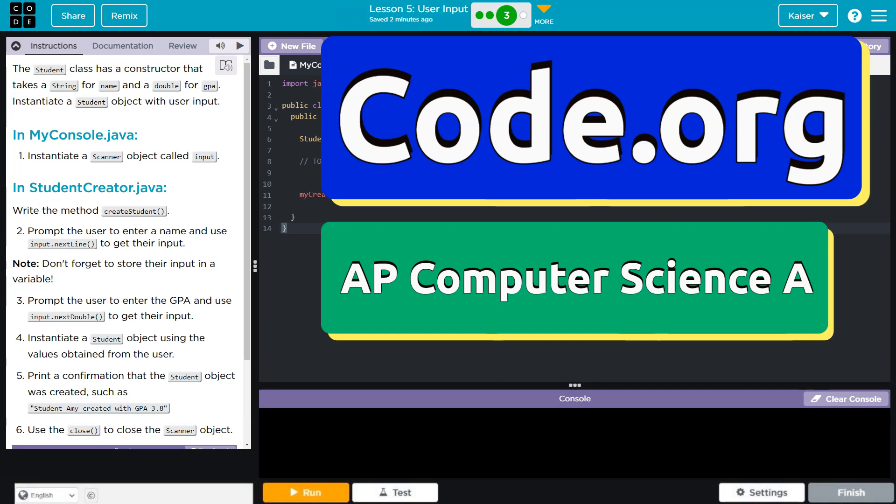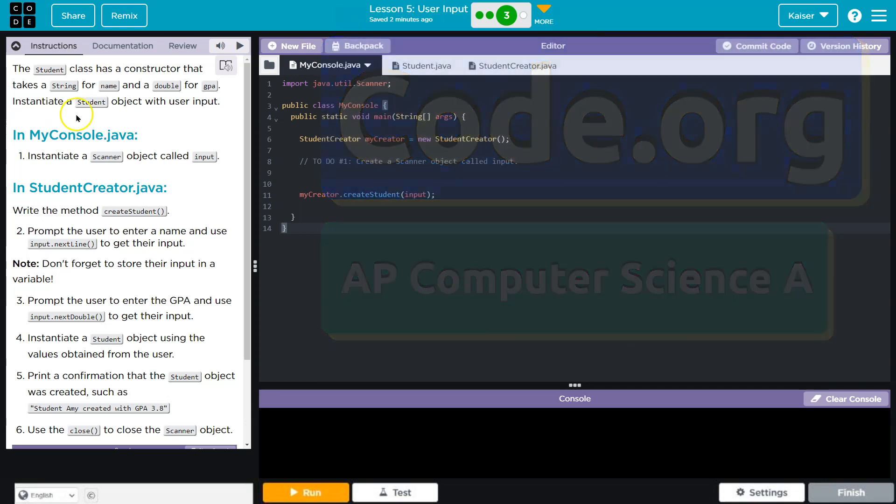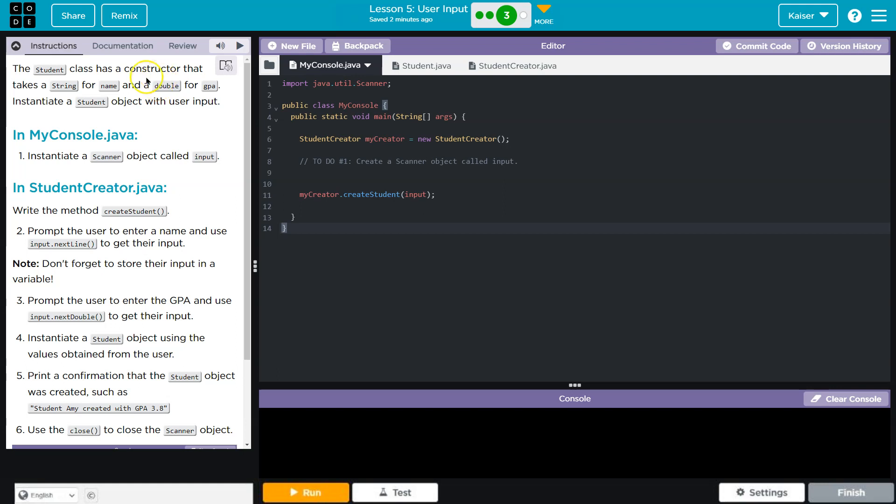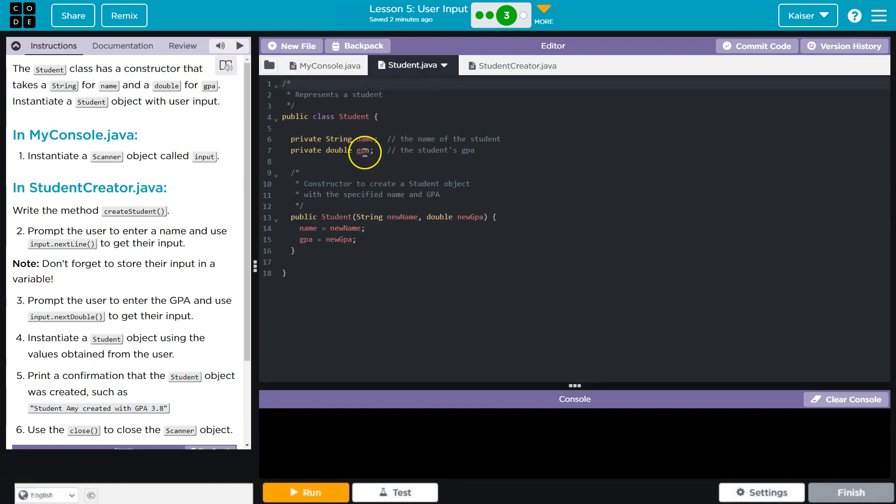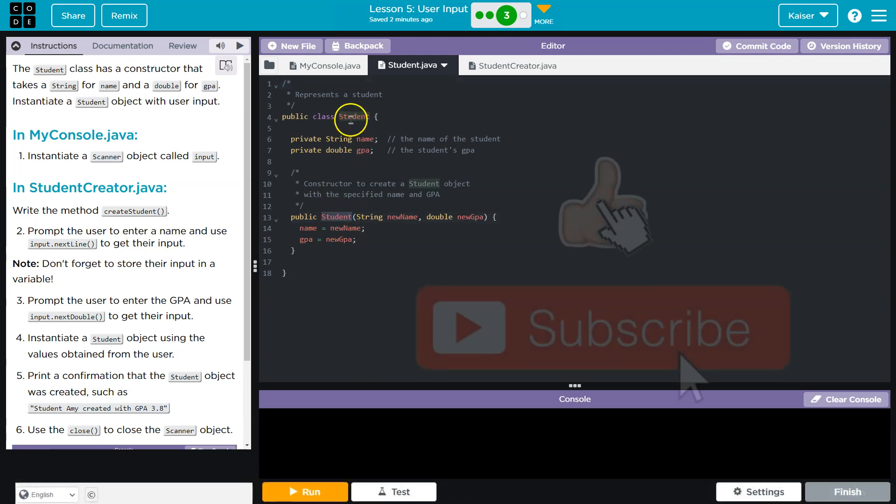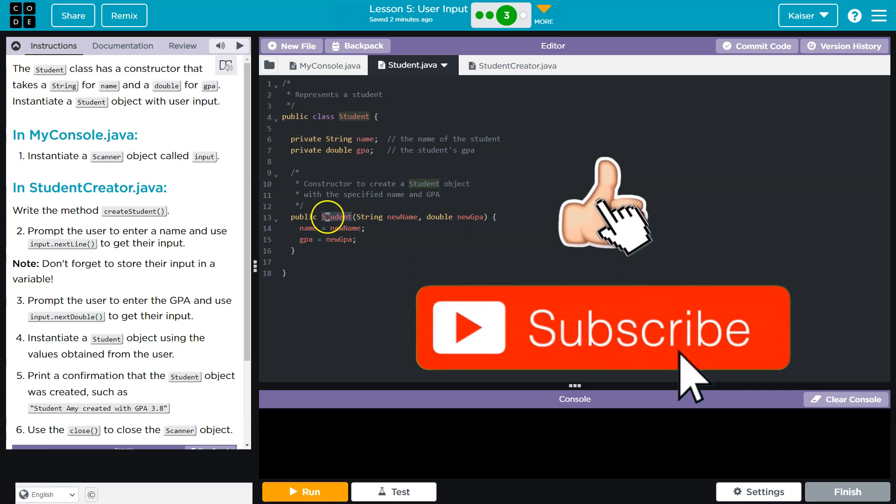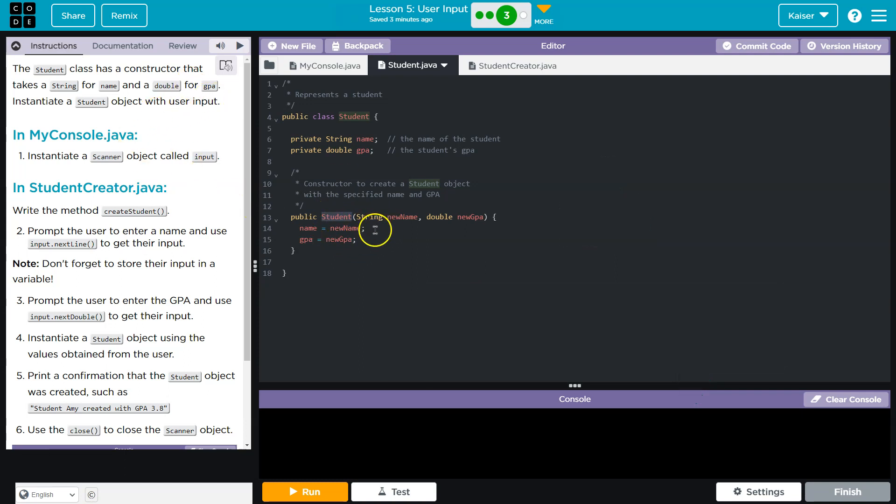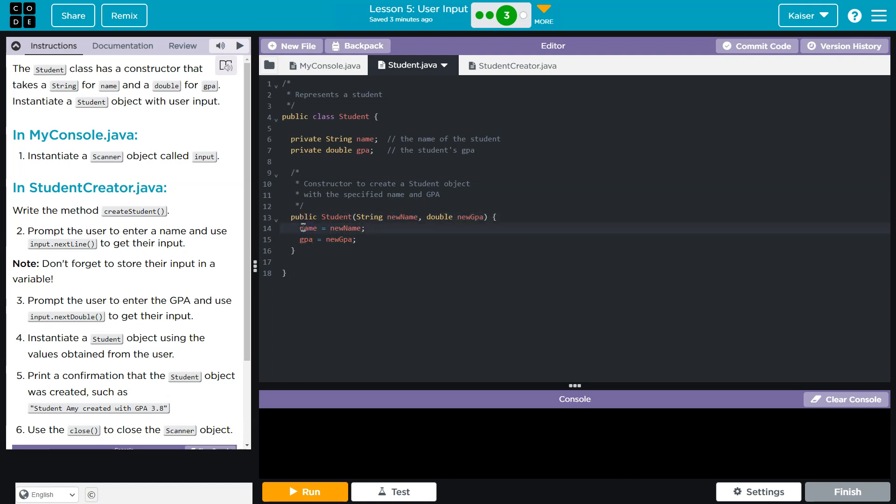This is code.org, and let's see what we have here. The student class has a constructor that takes a string for a name and a double for a GPA. So the constructor, here's our student class, right? And then the constructor is here. I know it's a constructor because it shares the exact same name as the class. And what it's saying is it allows us to pass in a name and a GPA, and then using that information with these parameters, it sets up or defines the class values.